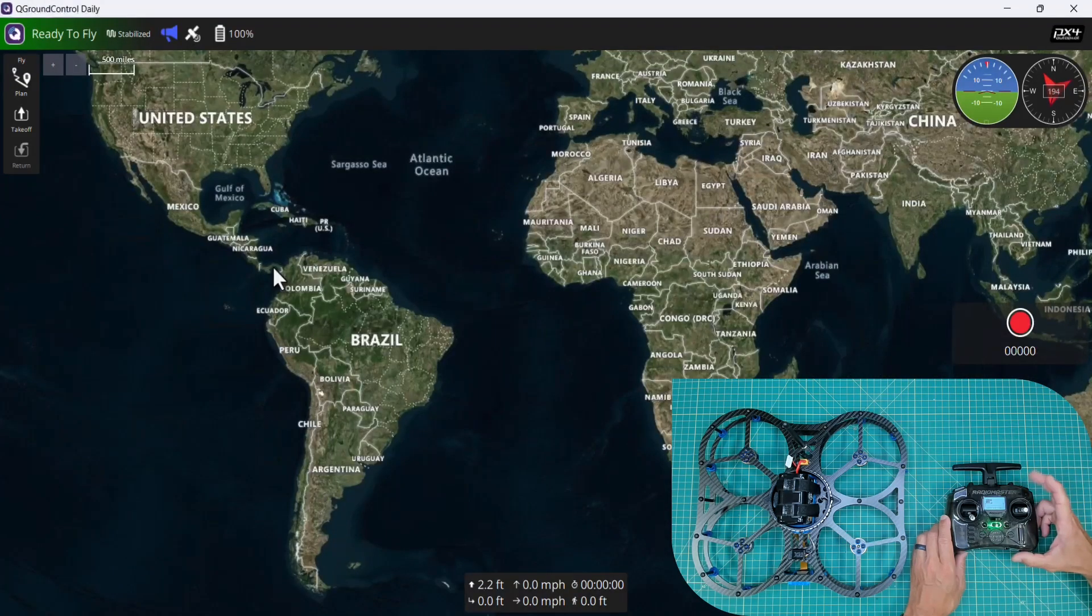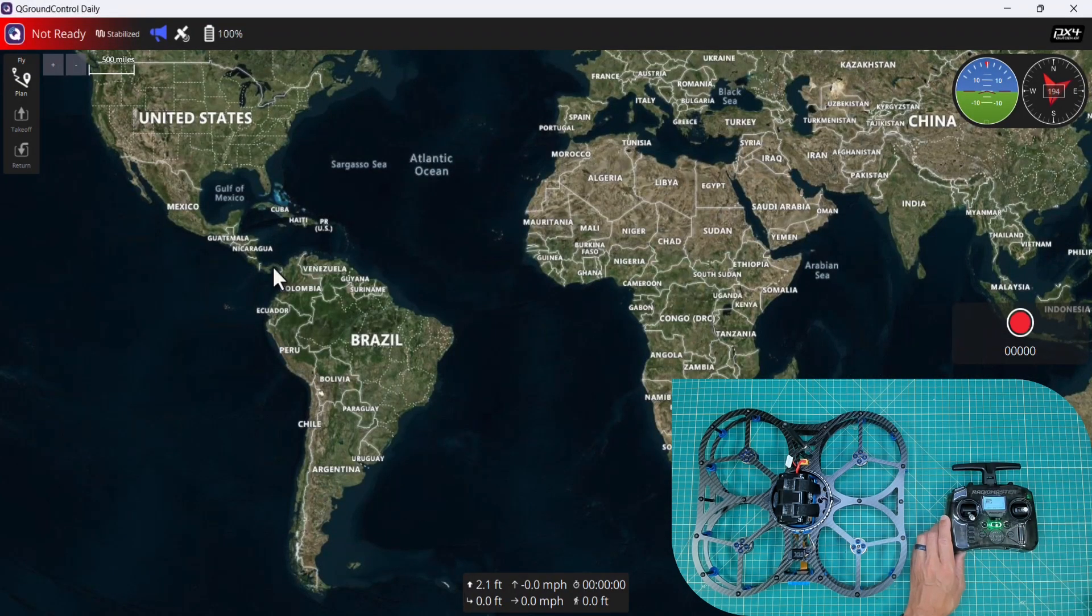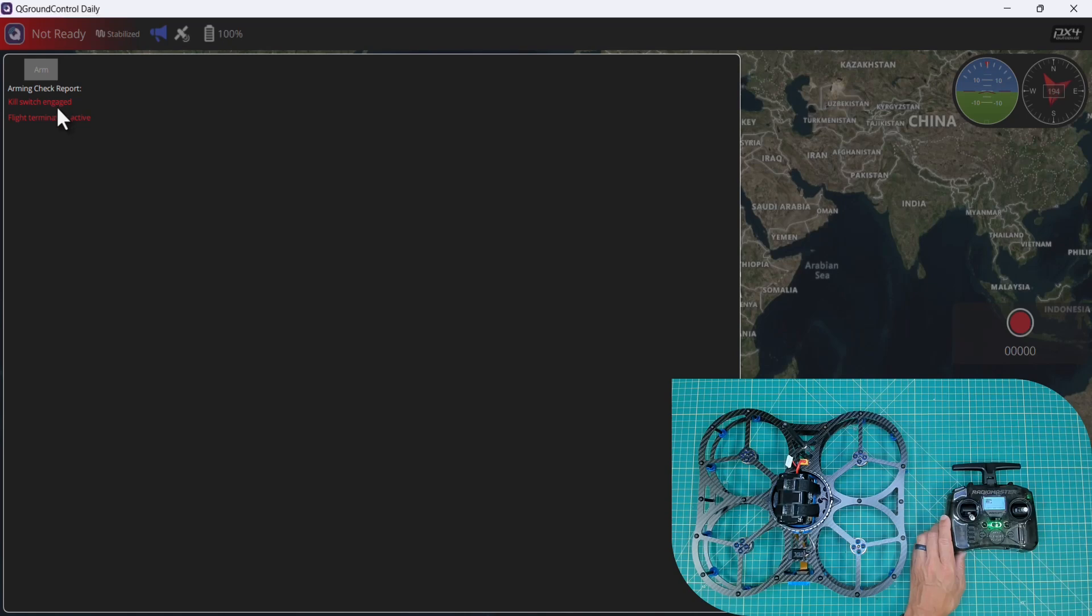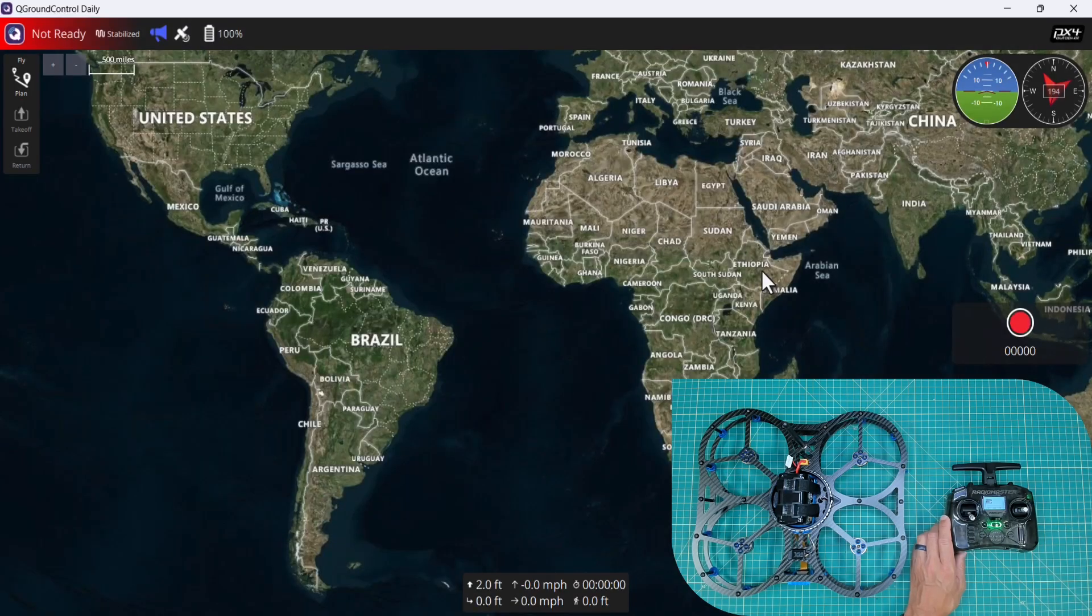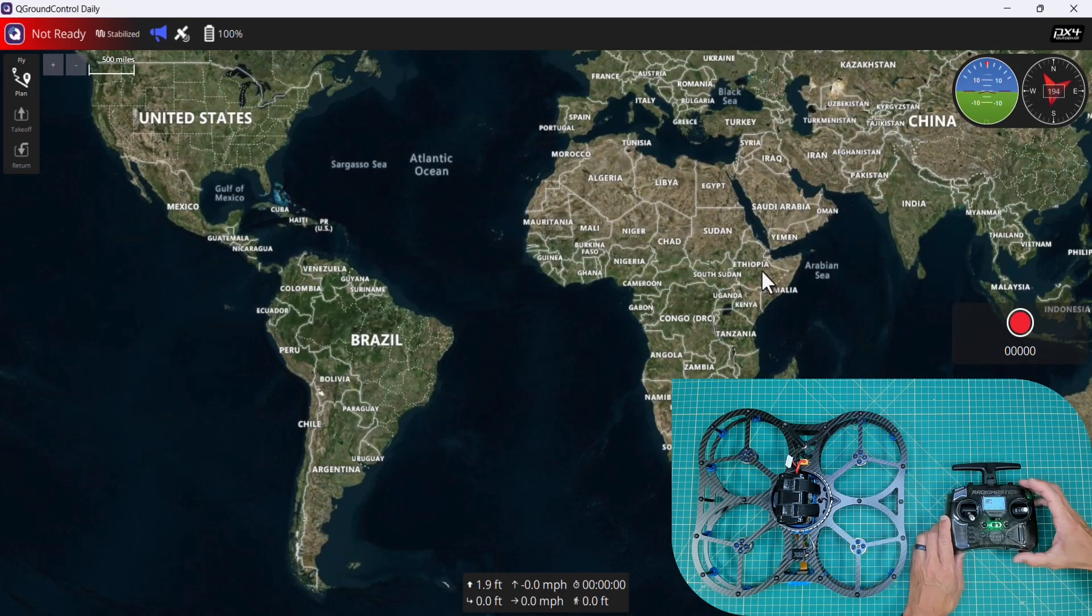And then finally, let's try our kill switch. See here, it goes red saying not ready. Flight termination active. And then I can disable that.